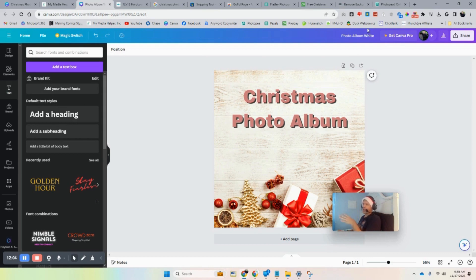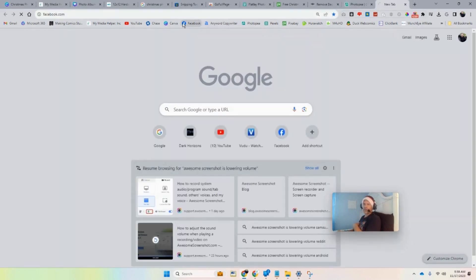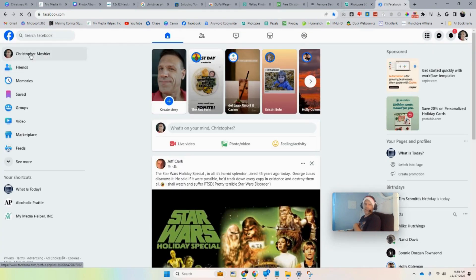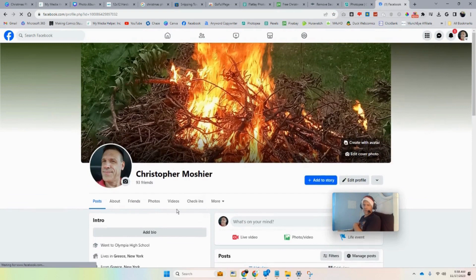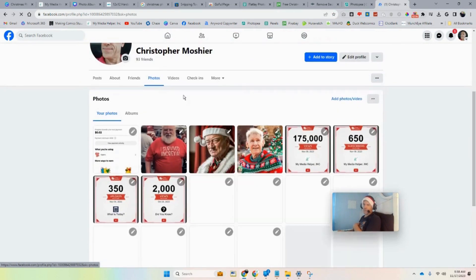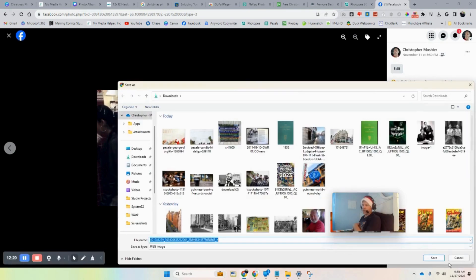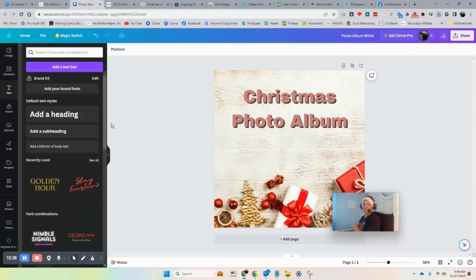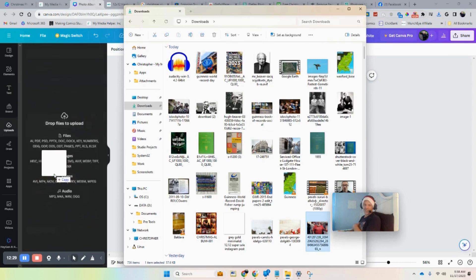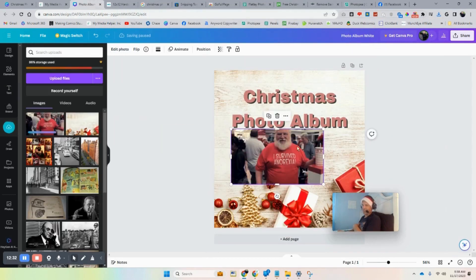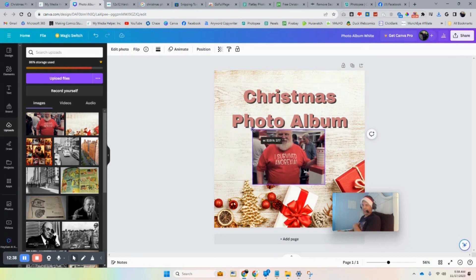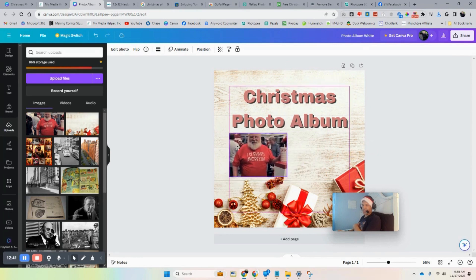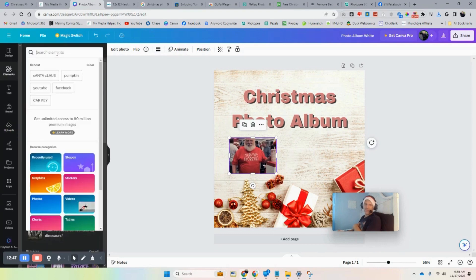You can go to Facebook and download photos of your friends. I grabbed a Santa — he's no one I know, I just downloaded it because I love his shirt that says 'I Survived Anorexia.' You can upload that — we'll just pretend that's Uncle Al. You can put images on here and shrink them.